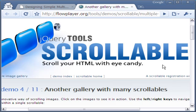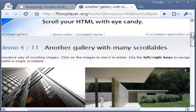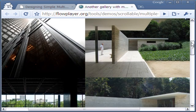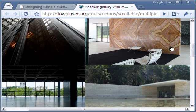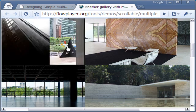The Multiple Scroll Bar Gallery is made using the jQuery scrollable demo in the flowplayer.org site.